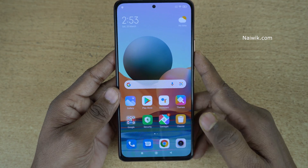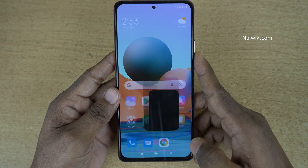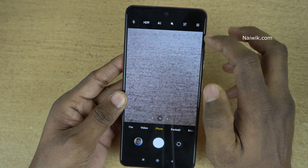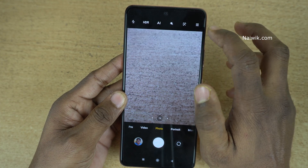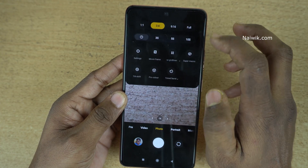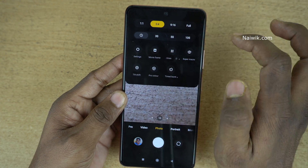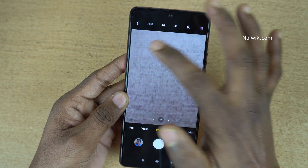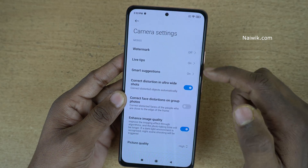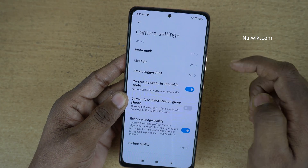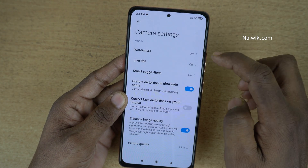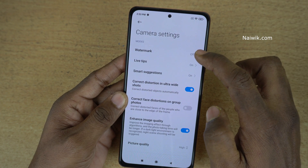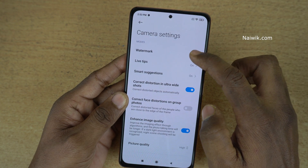To enable the watermark, let's open the camera app. At the top right, you can see these three lines. Click on that and you need to click on settings. Under camera settings, the first option you can see is watermark. By default, it is turned off, let's enable it.